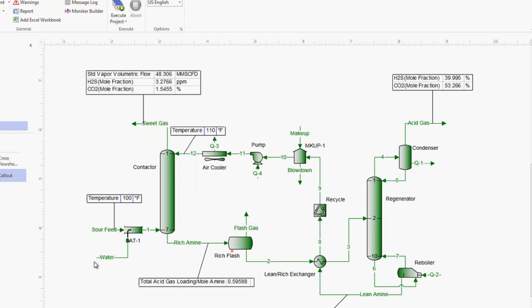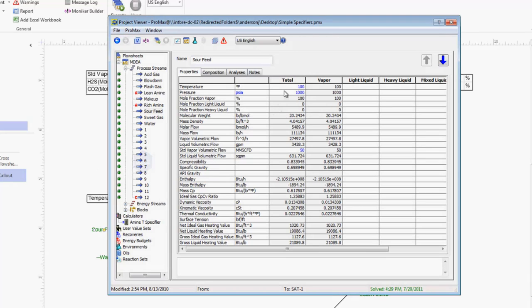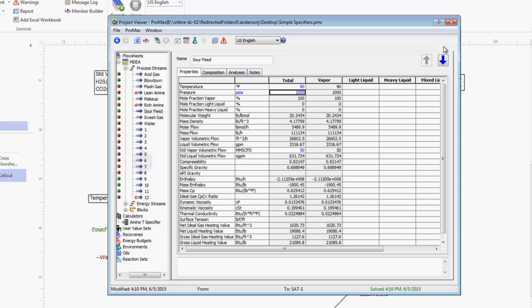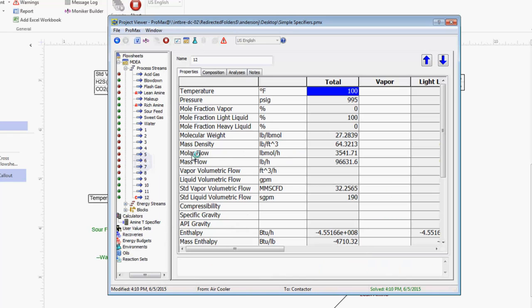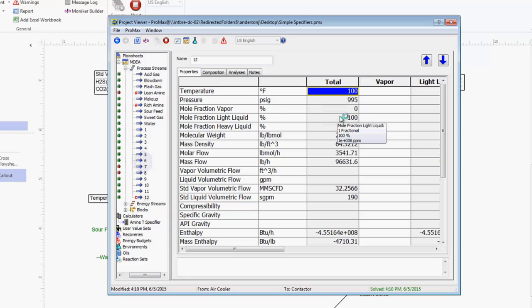To illustrate this, if I come in here and change my sour feed temperature, if I change this to now be 90 degrees, click enter, we would expect now that our amine would come in at 100 degrees. If I execute the project and open up stream 12, we'll see that our temperature has adjusted and it is now 100 degrees for us.